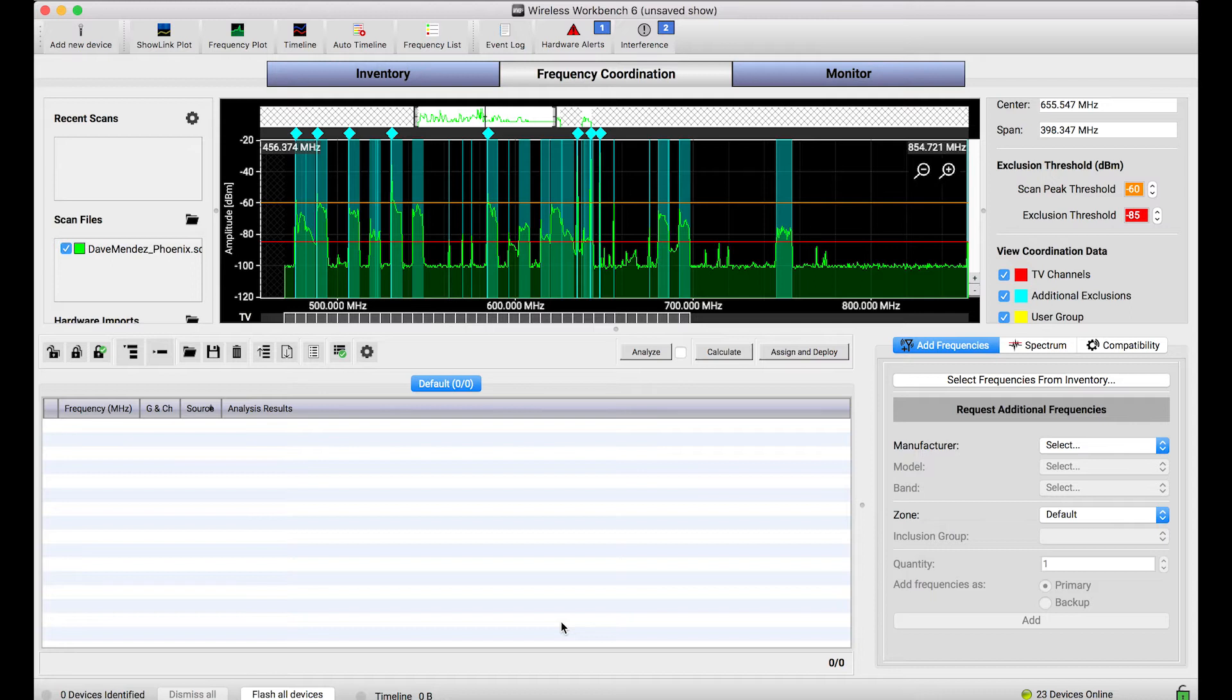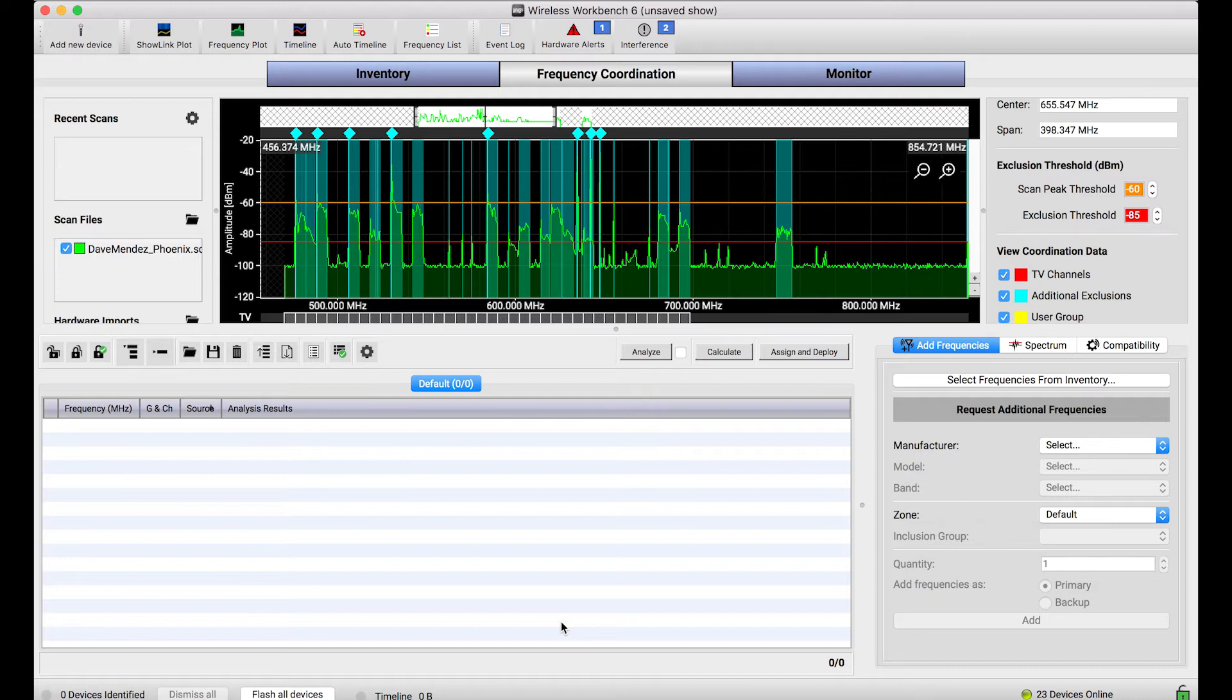Any type of show whether that's a small band performance in a club or a pub or a huge music festival or corporate event across different convention centers. In order to do that, the calculator needed the ability to ignore or not include certain frequencies as part of a frequency coordination.